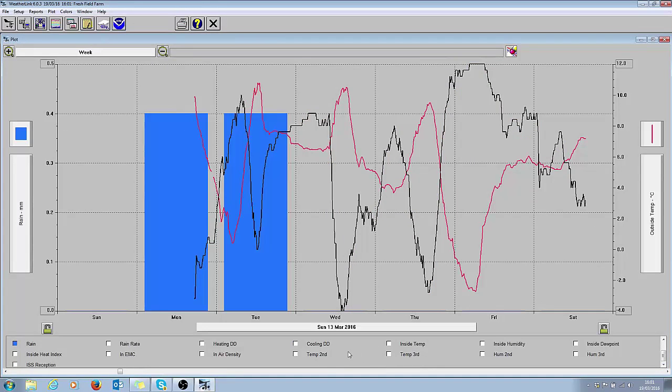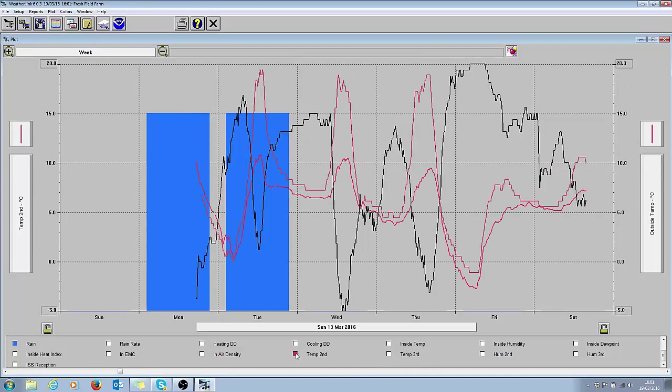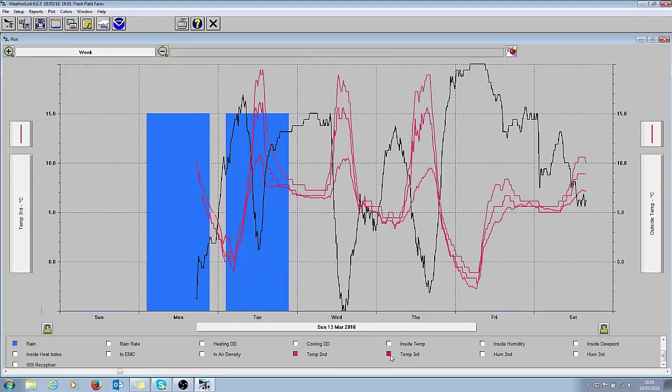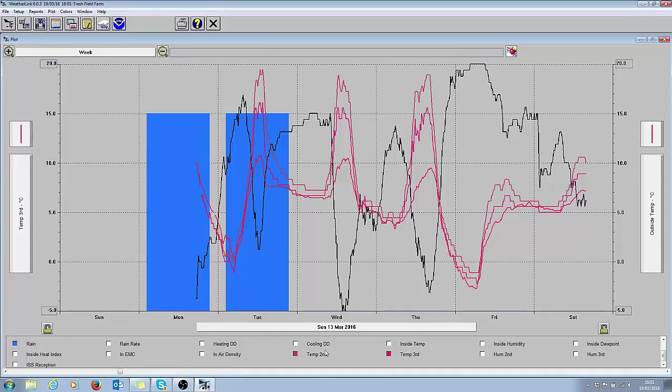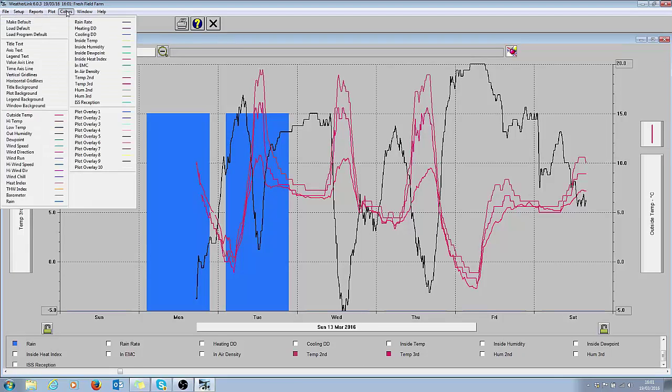And there are the additional sensors we added on. Here's the additional temperature, there's the third one, and these are actually inside poly tunnels. So it's quite interesting to be able to compare the outside temperature with the temperature inside the tunnel. So I'm going to make these colors slightly different again so we can see them in a more defined fashion, so I'll come down to second temperature and choose something a bit clearer.